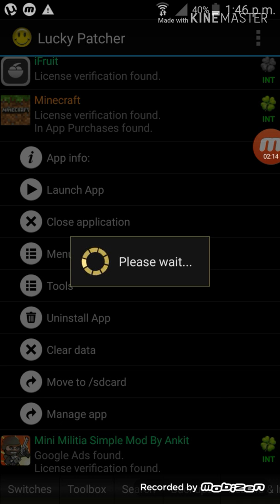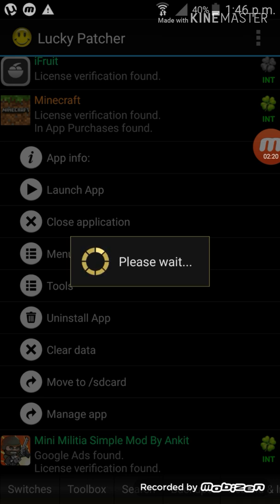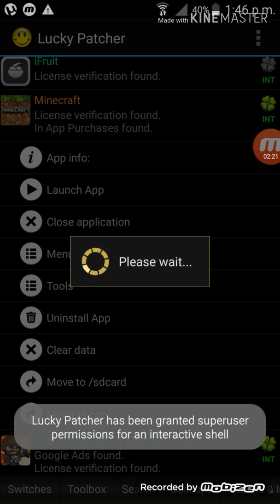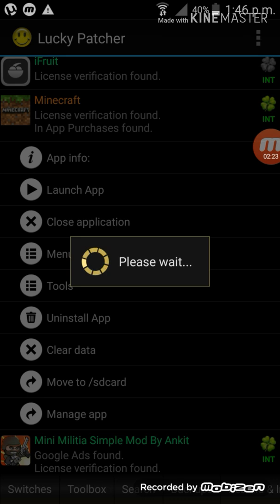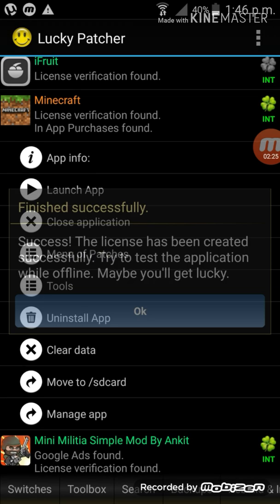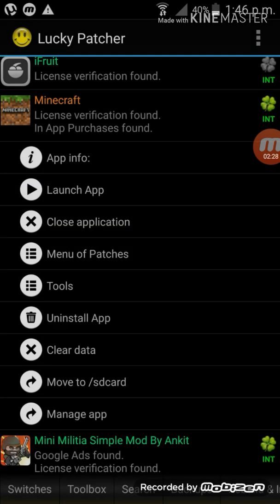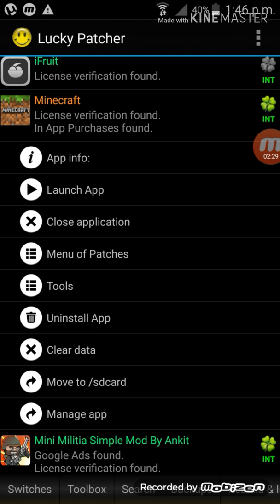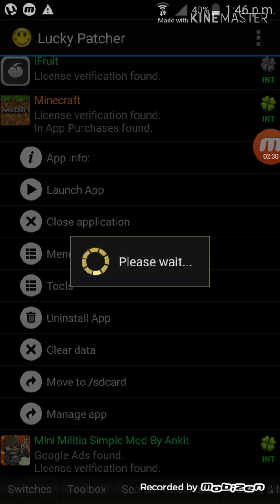Please wait because it's taking some time for loading. Okay, Lucky Patcher has been granted super access. It's okay, the license has to be created. And then we have to give the launch app now, right now. Wait a minute. Launch app. And it's getting loading.